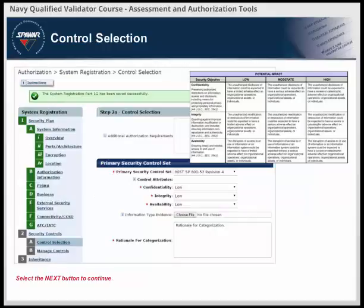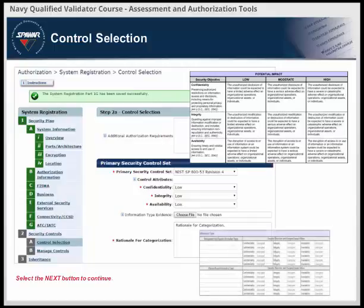The Navy has developed an RMF Categorization Form to assist system owners in categorizing their systems. On the RMF Categorization Form, system owners identify the types of information processed, stored, and transmitted by that system. A complete list of information types and their descriptions can be found in NIST 800-60, Volume 2. After this has been completed for each information type, the additional considerations — the classification and releasability of information, need to know, external connections, etc. — are reviewed and assessed to determine the system's overall impact value for each of the three security objectives. This value is documented in eMAS, and the RMF Categorization Form can be uploaded as evidence. The rationale for categorization must be completed and address each of the security objectives.